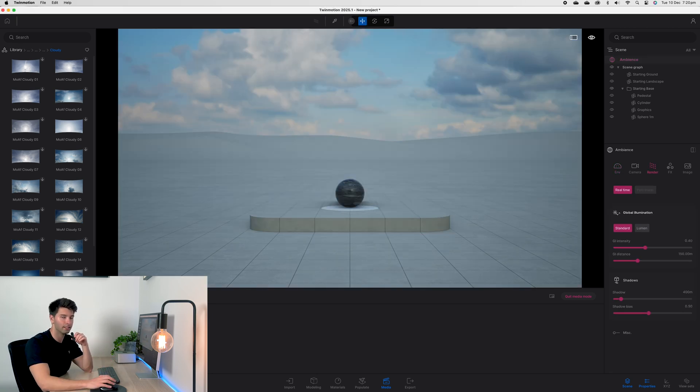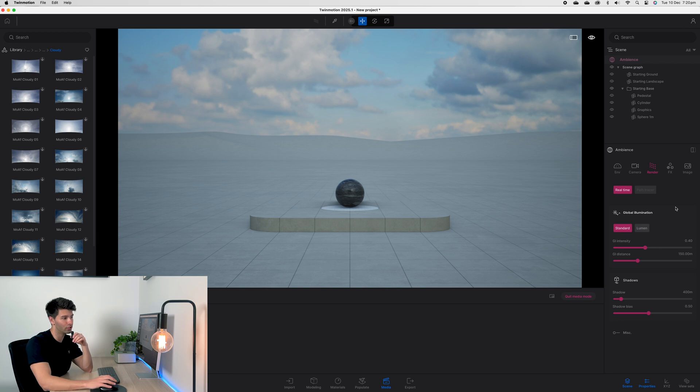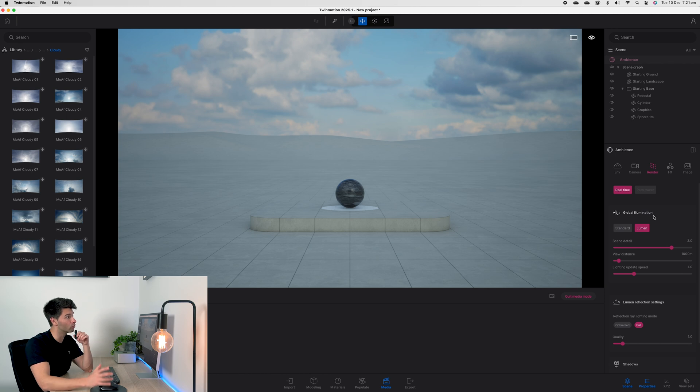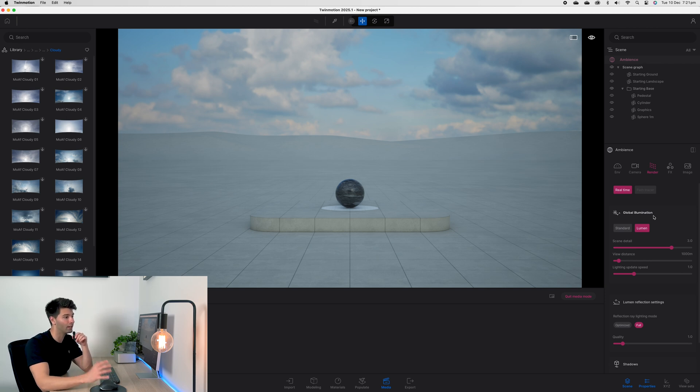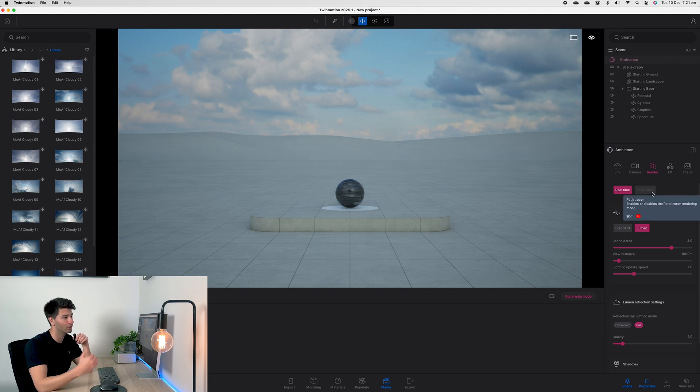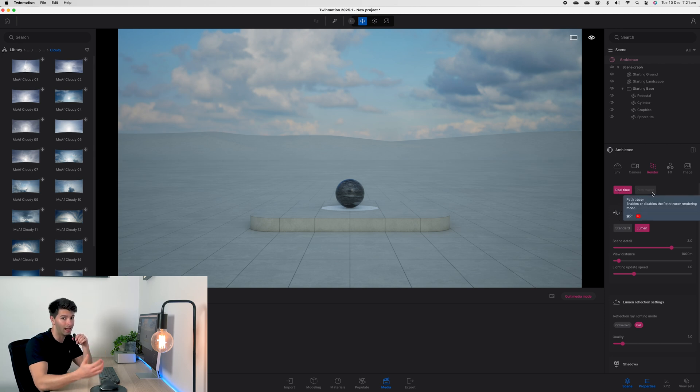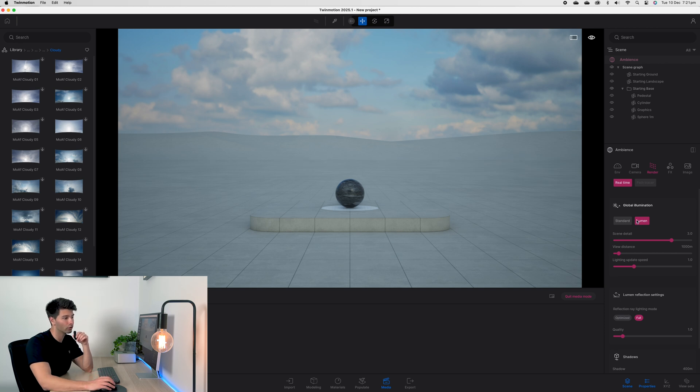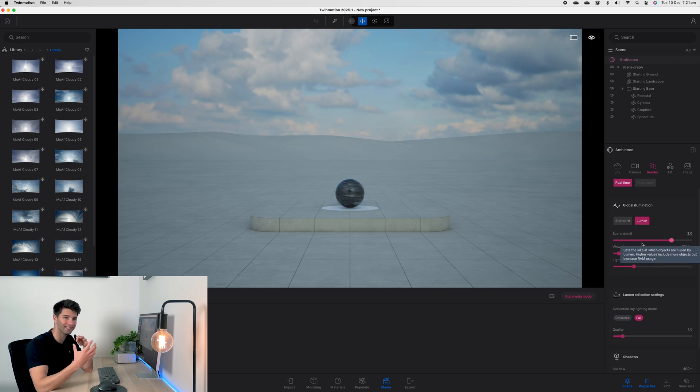Step 3 is changing your global illumination settings under render to Lumen. Lumen provides real-time high quality ray tracing directly inside TwinMotion. If you're not running a Mac and you're on a high-end Windows PC, then you should also turn on path tracer so it takes your renders to that absolute next level.